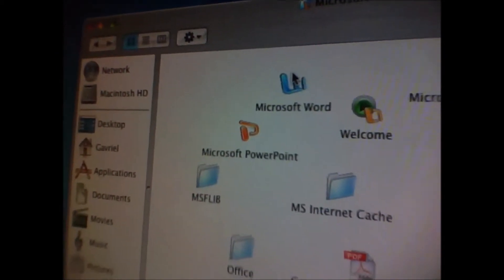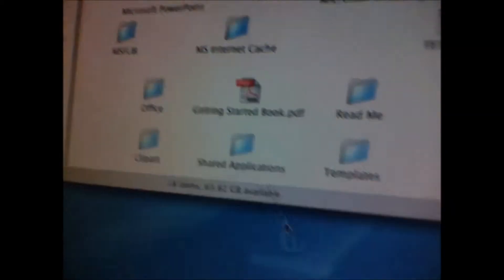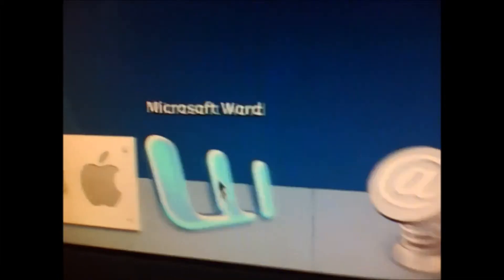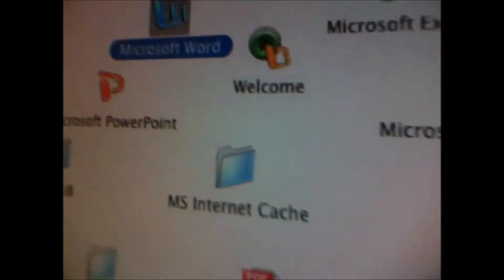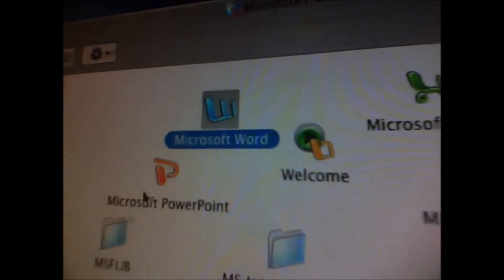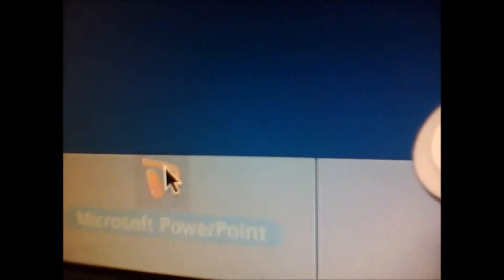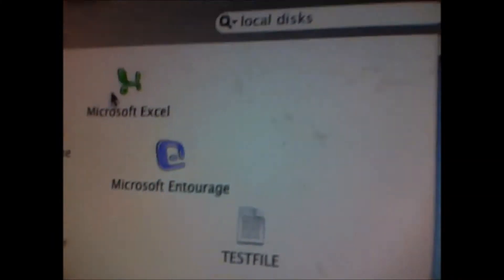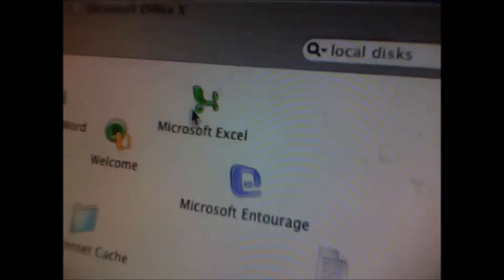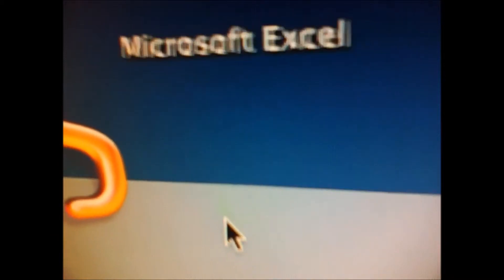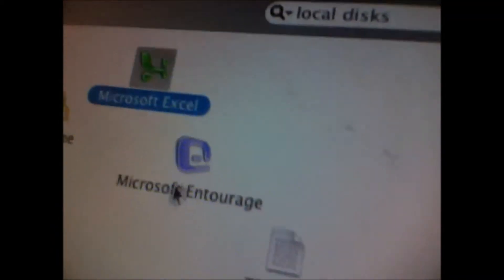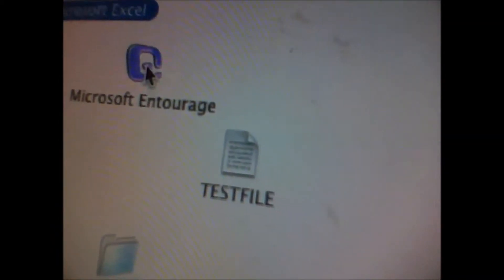So I want to show you a few apps now that we booted up our computer. PowerPoint, Excel, and Word.